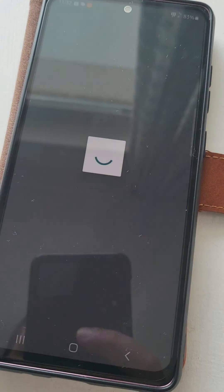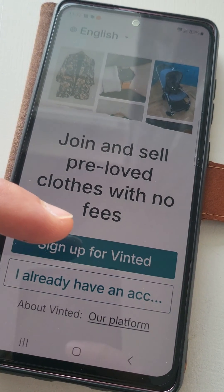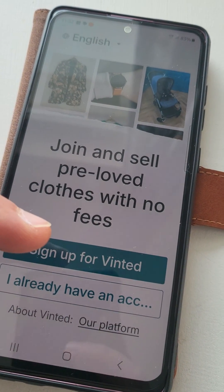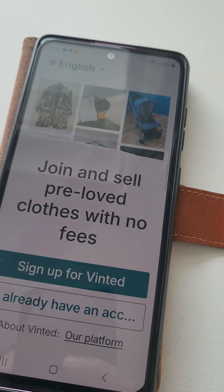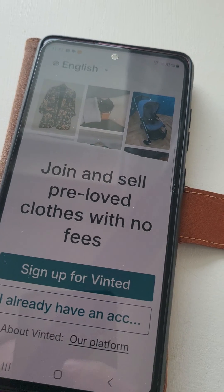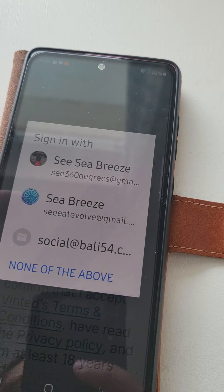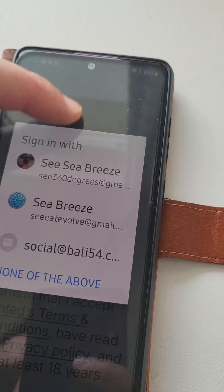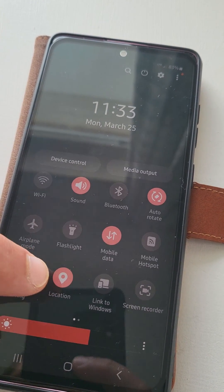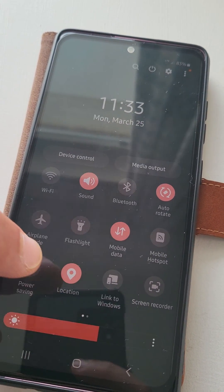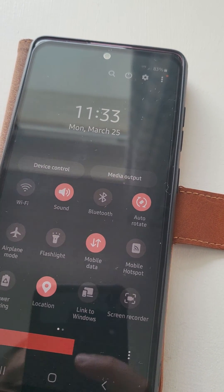After we delete our account, we can sign up one more time using the same email or a different email. Safer is using a different email, but when you delete your account, you can use the same email to log in. When you log into the application, you need to be careful that your VPN or location is turned on for the country where you are trying to use the application.